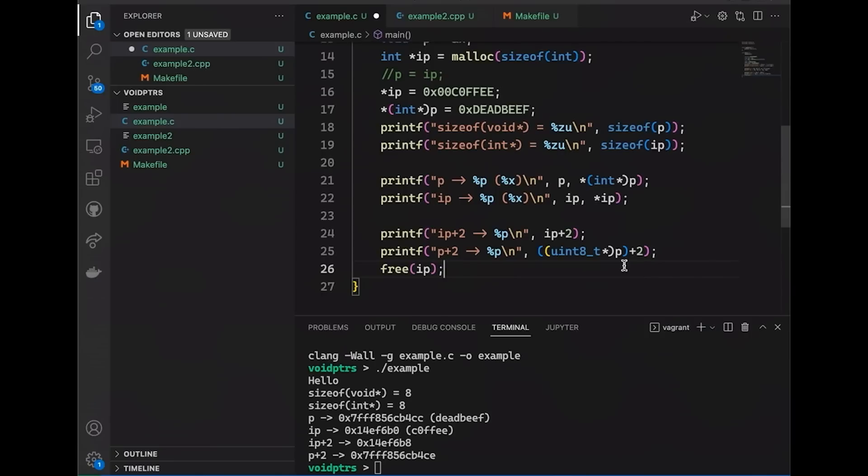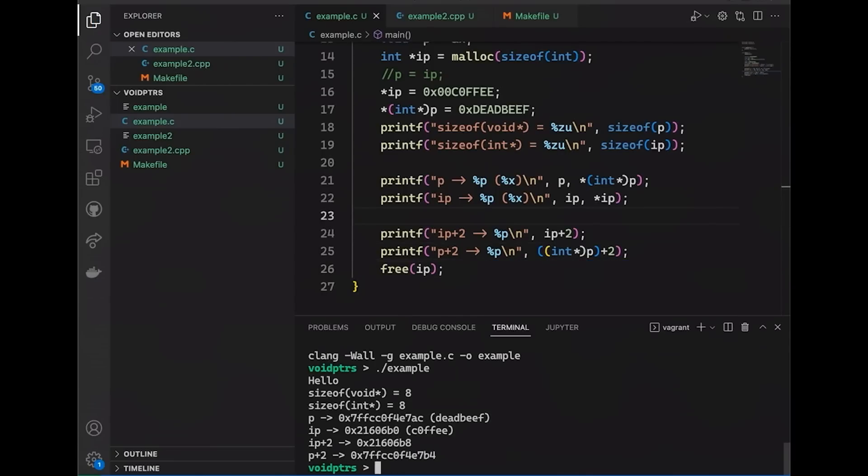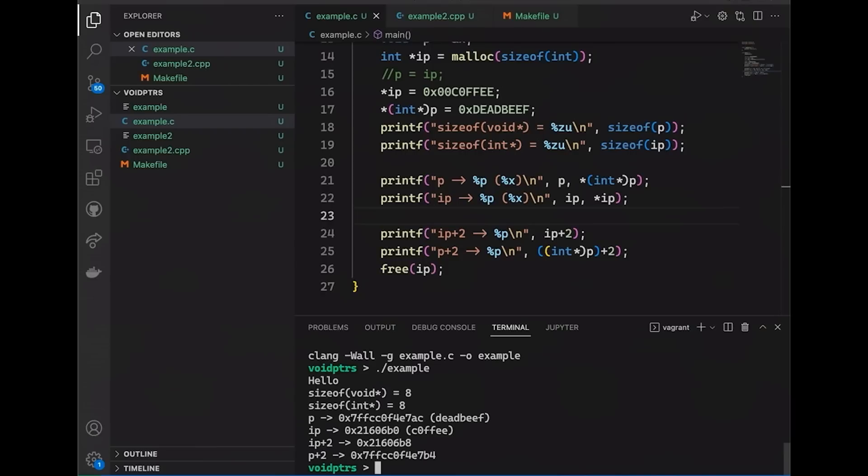Let's say instead that I wanted ints. I could simply cast to an int pointer and now we will get an offset of eight. But the point is that the cast actually tells the compiler to treat p as though it were a particular type of pointer, and it gives me deterministic results that I can rely on so I can know exactly how many bytes of an offset I'm going to get.